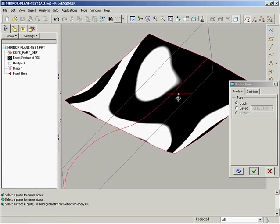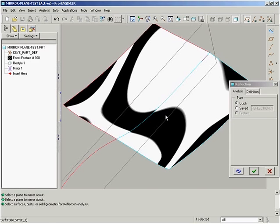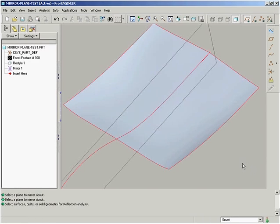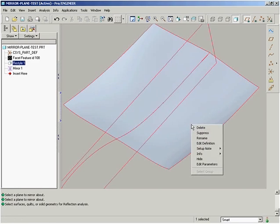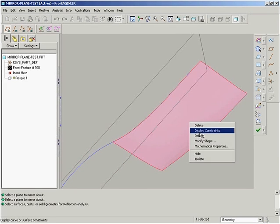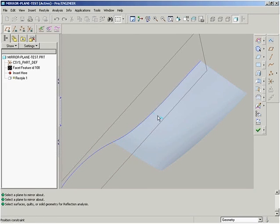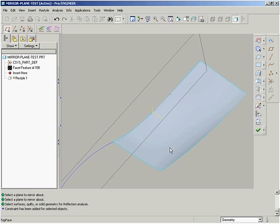However, once we use a reflection analysis plot, we see the mirrored surface is not smooth across the boundary. We can now apply a constraint to the surface, telling it to be normal to the symmetry plane.